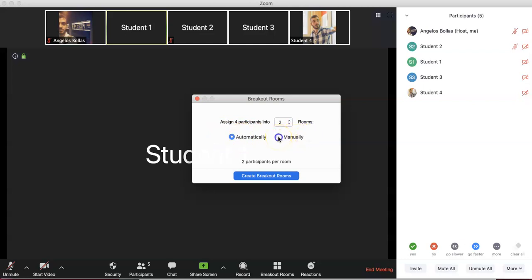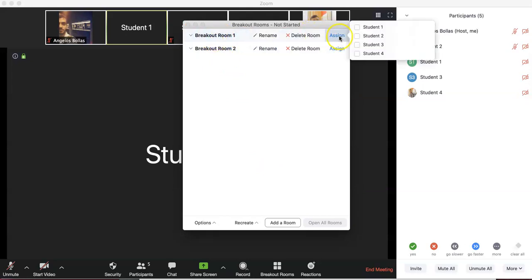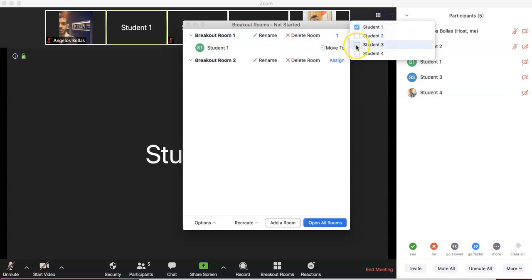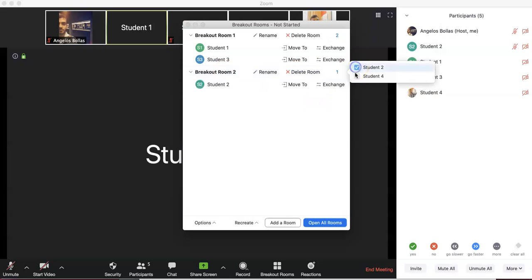If I choose manually and press Create Breakout Rooms, I need to start assigning. So here: Breakout Room 1 — assign student number one and student number three; Breakout Room 2 — assign student number two and student number four.